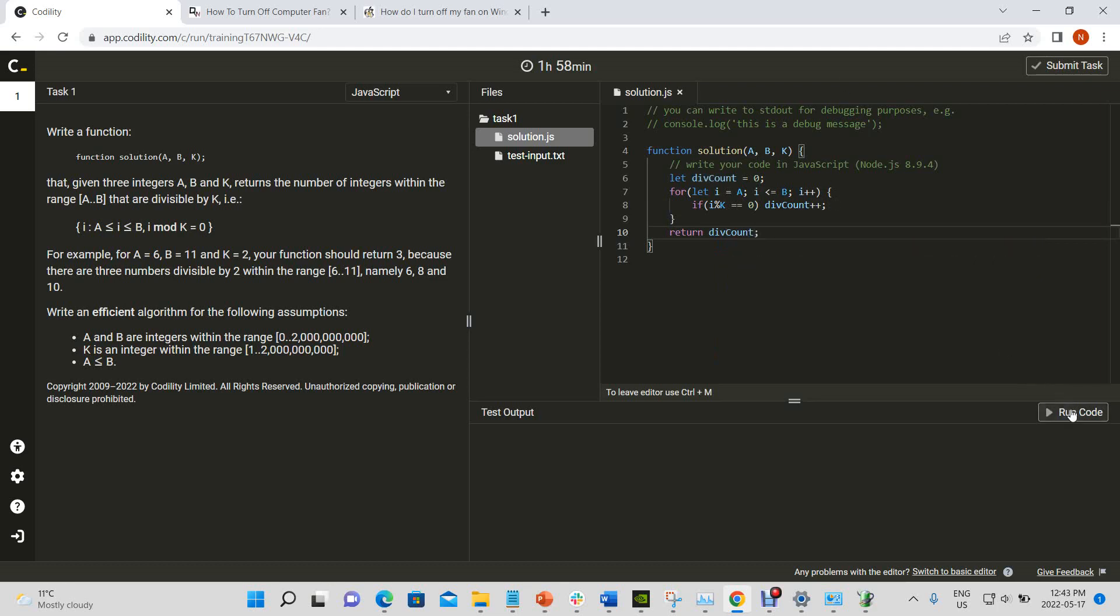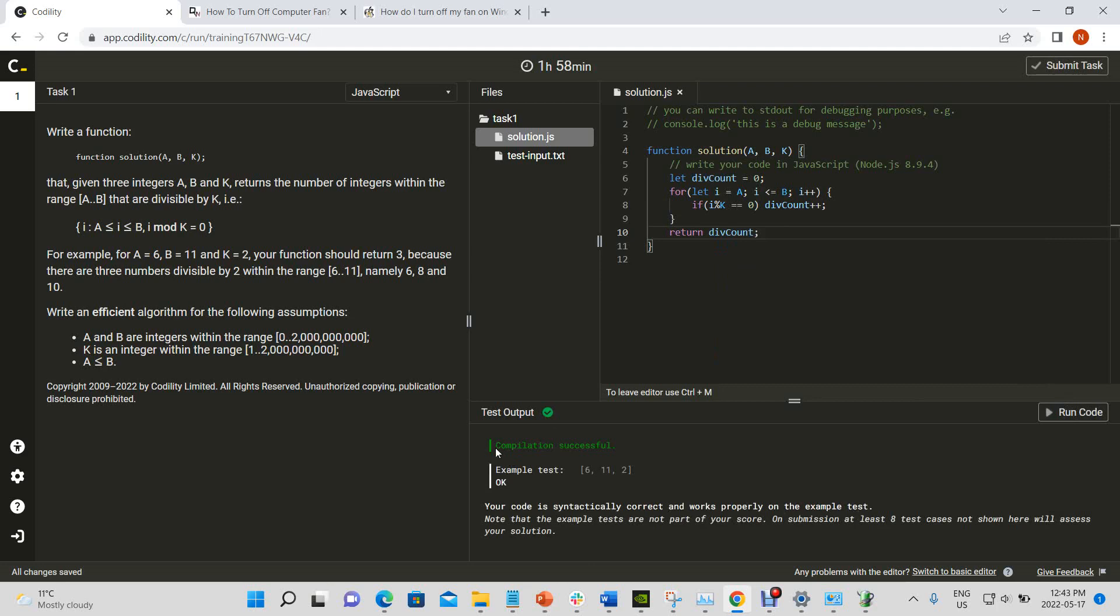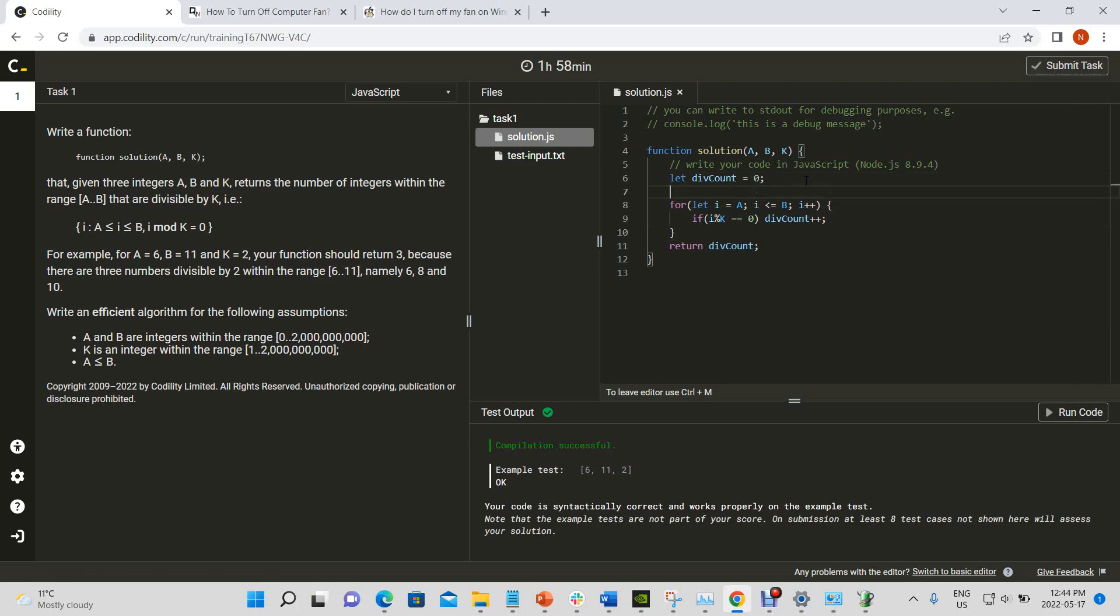Okay, and that would have been it. That is a solution. However, it is not the optimal solution, because this would still take O of n time.